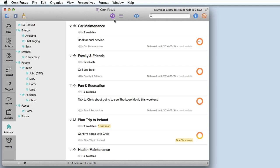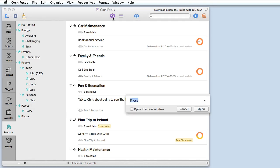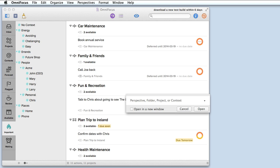At this point I can type a name of a perspective, a folder, a project or a context and I'll be taken right to that view of my tasks and projects. So let's say I'm planning a trip to Ireland and I just thought of something else to add to my project.